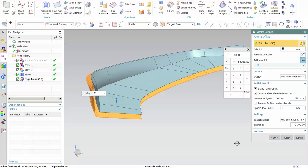A couple of things you should be careful of. As I mentioned, the output, if you need separate faces, you want to make sure you turn that on before you make the offset.